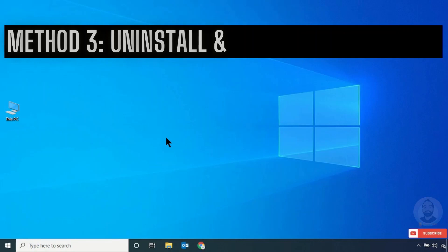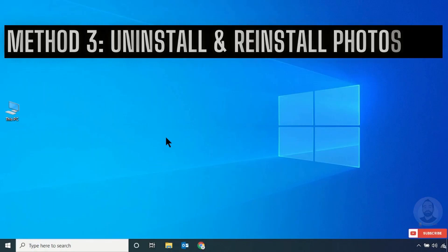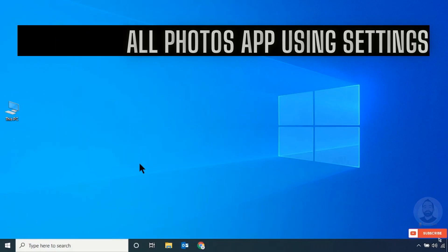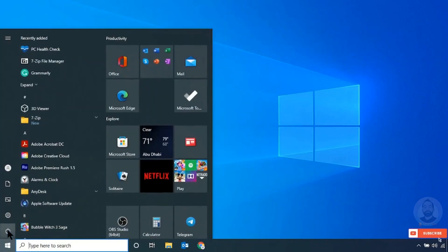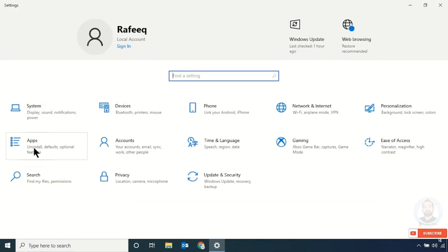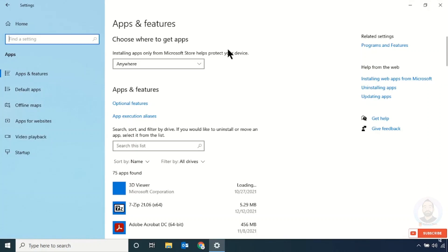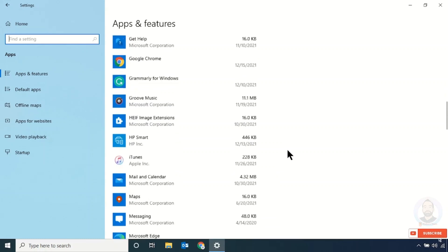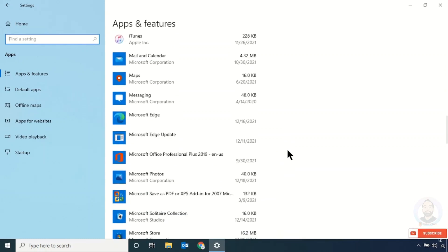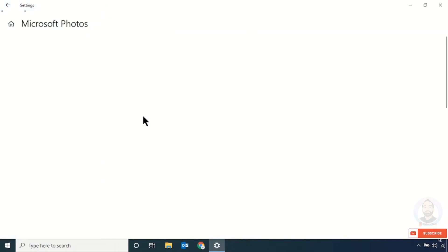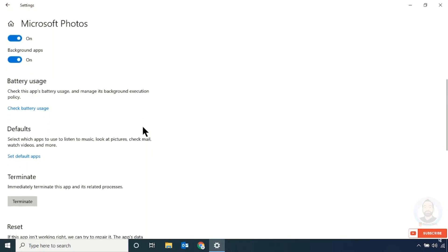Method three: Uninstall the Photos app from your computer and reinstall it. For uninstalling, just click the Start menu, then Settings, then Apps to open the Apps and Features window. Scroll down and search for the Microsoft Photos app, click Advanced Options, and scroll down.